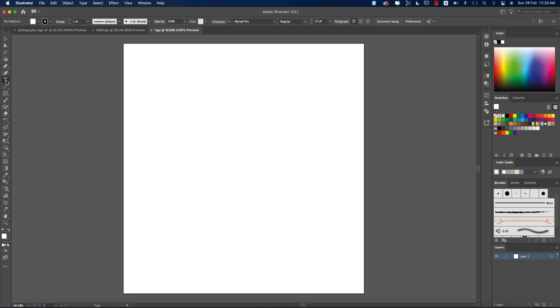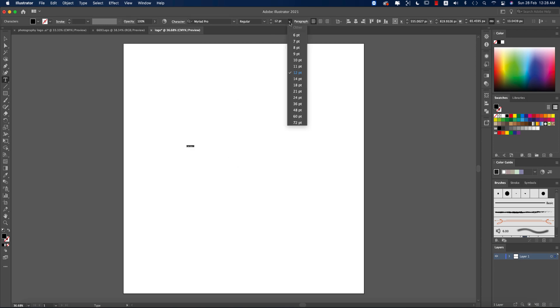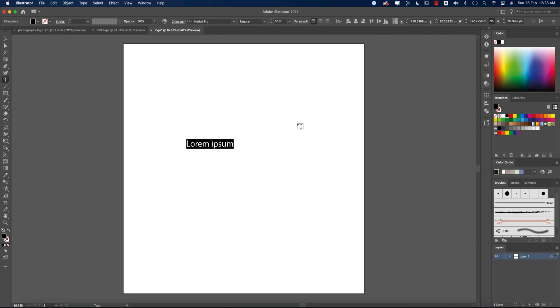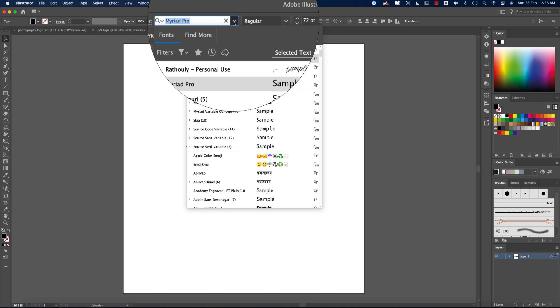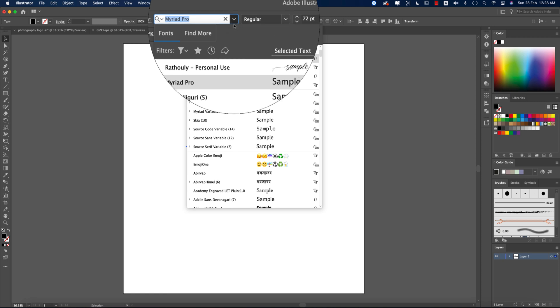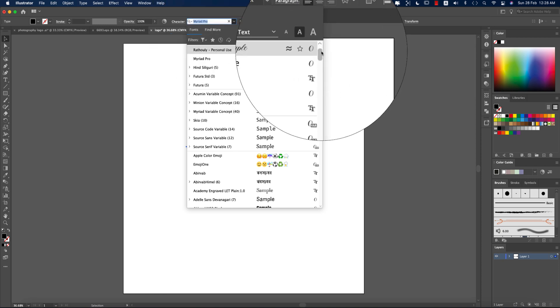Then going to the Text tool and just click once. You'll get the demo text and you can write down anything according to your client requirements, which name it will be. So I'm writing here A. Khan, which is Abdul Khan or Asif or Arif Khan, this type of name. The photography name is A. Khan.